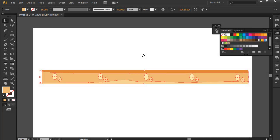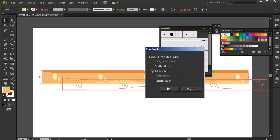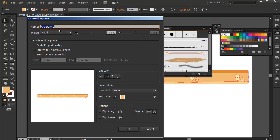For another sample here, we're gonna make this roadmap into an art brush so that we can efficiently use and create roadmaps for our games. I'll press F5 again and drag this group onto the brush panel and choose art brush again. Then we can name this 'road', and this time we're gonna choose stretch to fit stroke length. The default direction and method can be the same — just press OK.